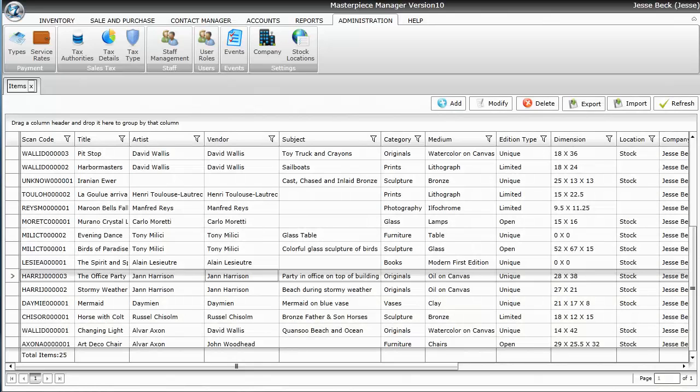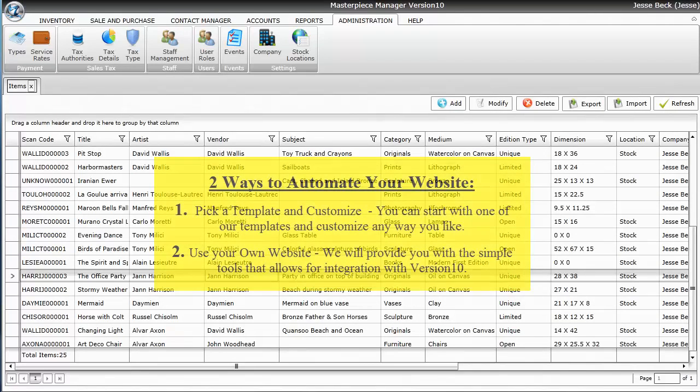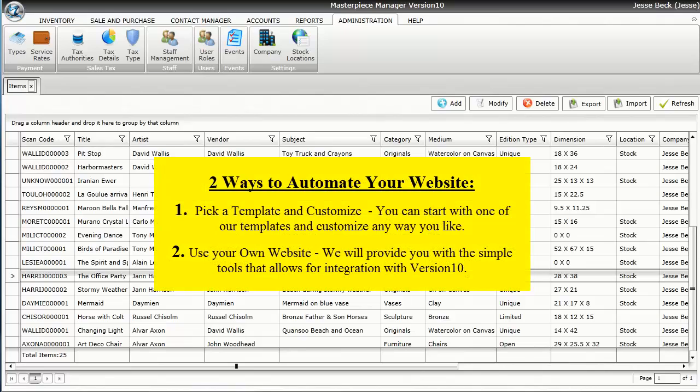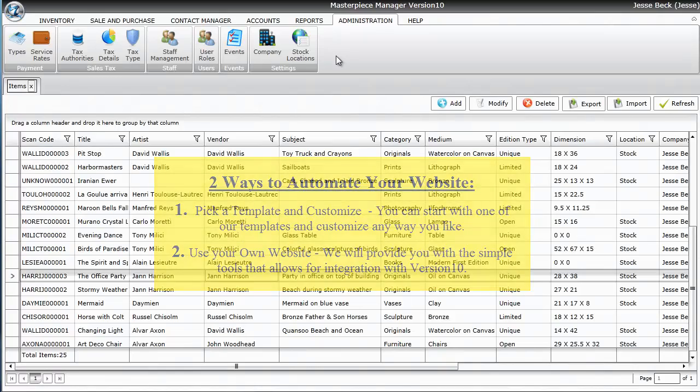One of the best features of Masterpiece Manager version 10 is its ability to integrate with your website. With just a click of a button, all your information can go automatically to your website in real time.